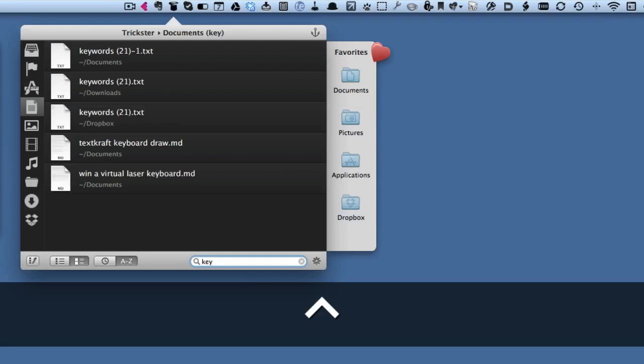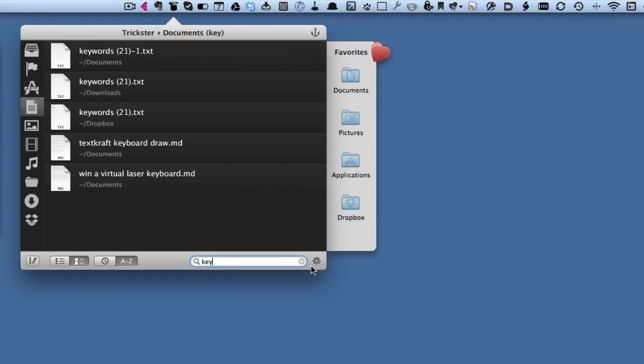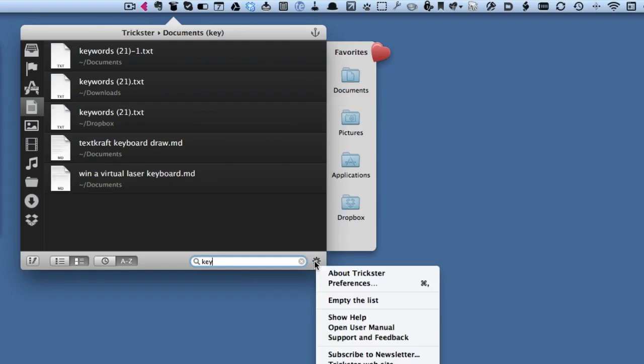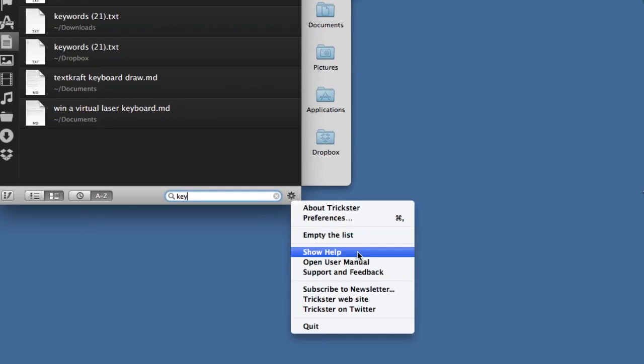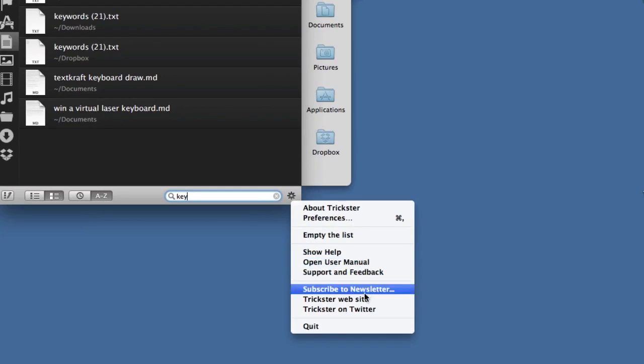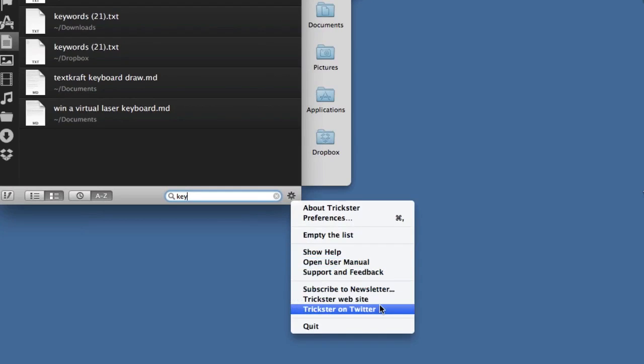Let's close that, do Ctrl+Z again, bring it back up again. Instead of preferences, we can take to empty the list or show help. You can open the user manual and do these other things here, looking for more information on the website or finding out about Trickster on Twitter.